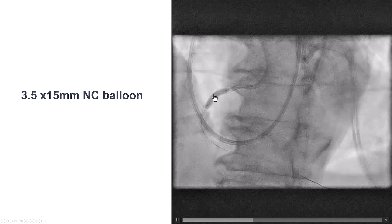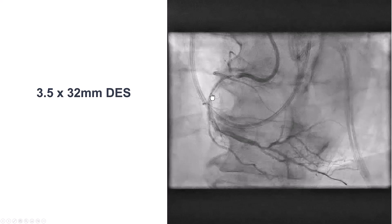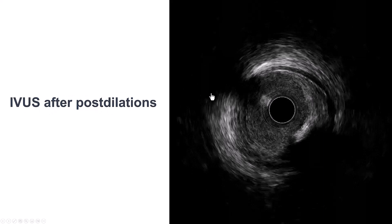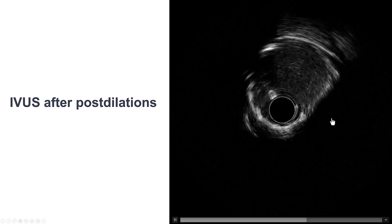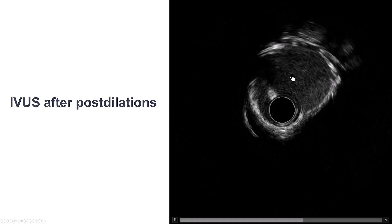He did receive a 3.5 by 32 millimeter drug-eluting stent, and that was post-dilated at high pressure with an NC balloon with a nice result. IVUS is important again, and we do see that there is good stent expansion, there is still calcification, there is oval shape of part of the vessel, but the area is actually good. So overall, we were satisfied with the result.